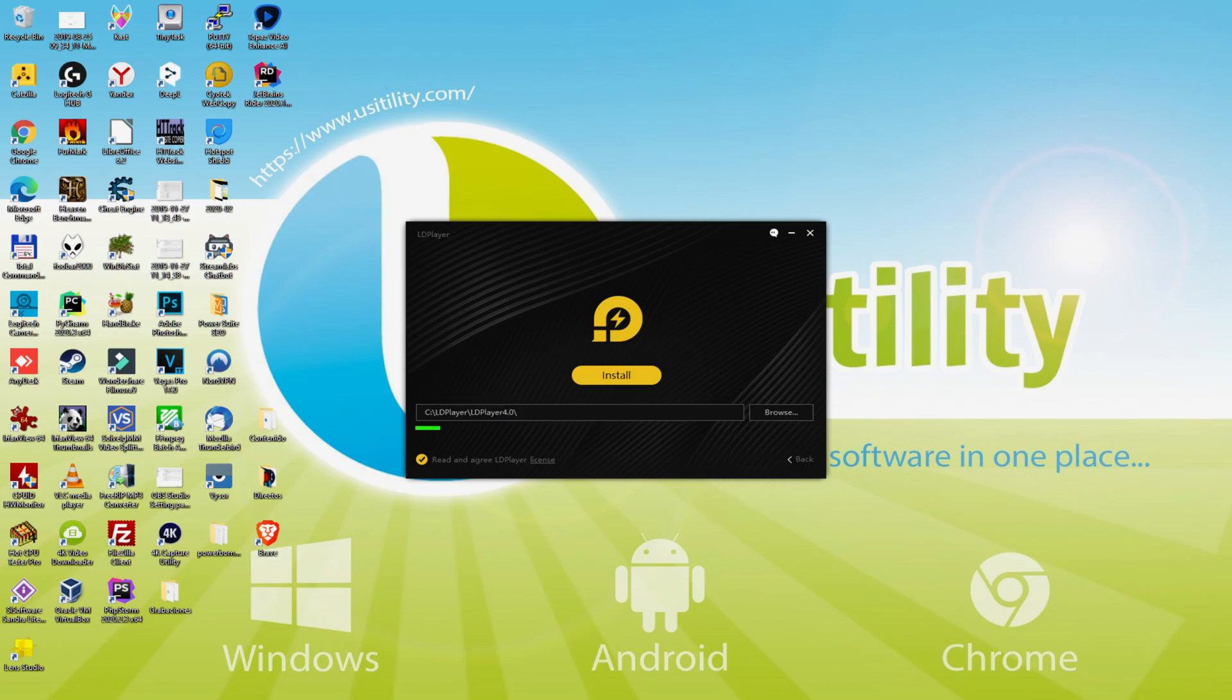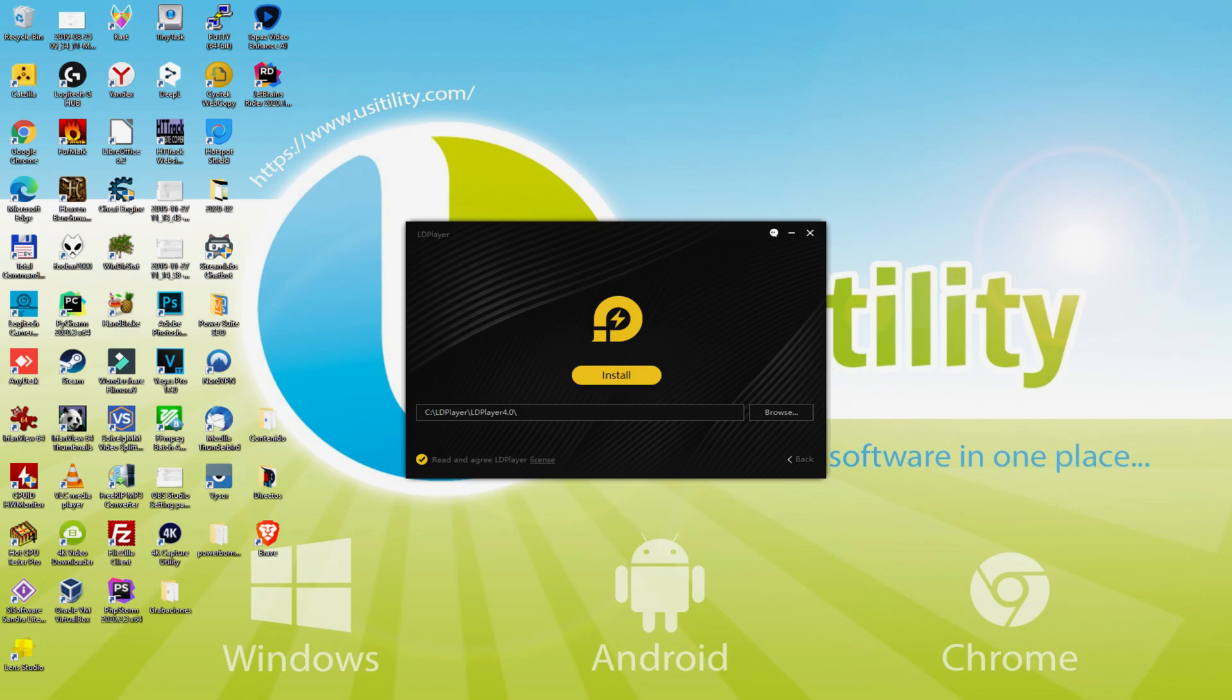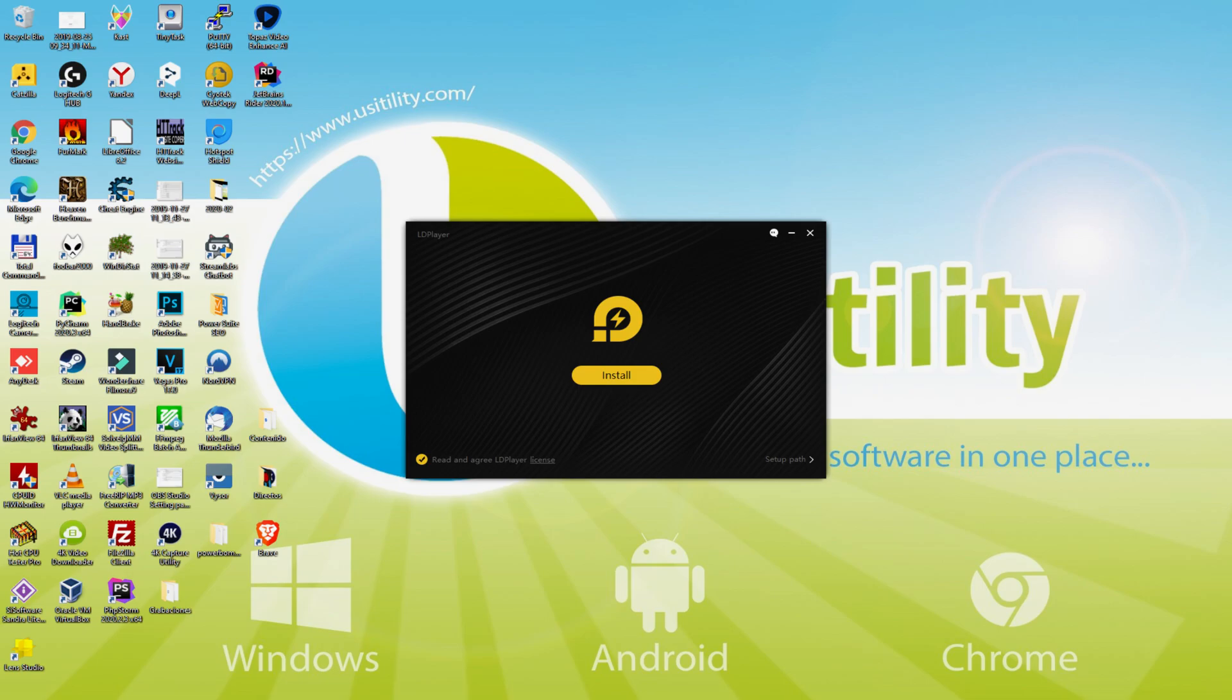And therefore we note that we have now here the path where the emulator can be set up. If we would like to change this directory we must click on this Browse option. And now we decide on another directory and set up the emulator wherever we desire. To keep it simple, just leave it where it is. I click on back. Therefore I just click install.